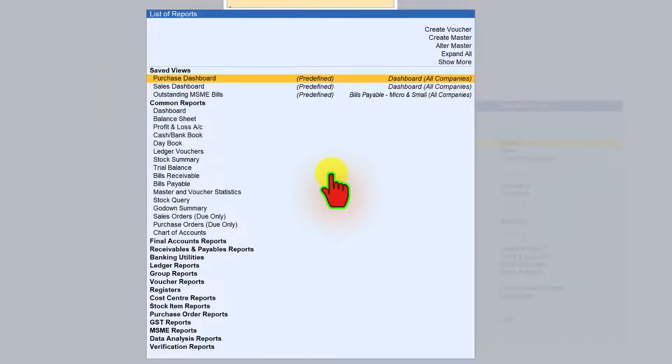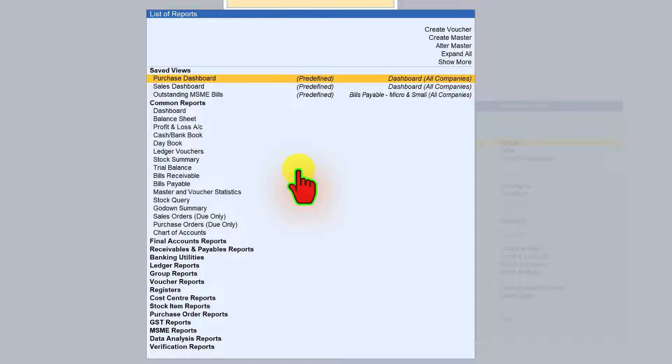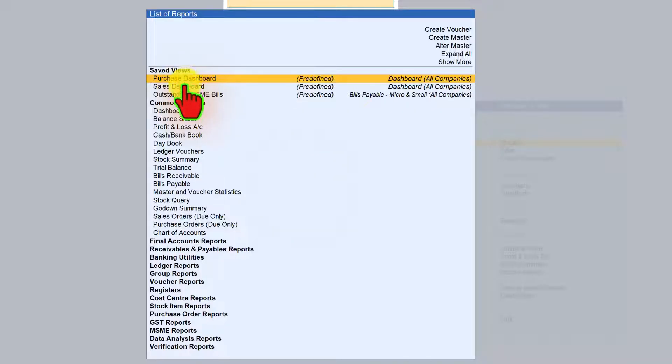I have still not covered how to save a view. We will do that in the upcoming session. So any report that you are viewing with your own configuration, you can now save that report since you have configured that or added a new column and various information that you have added into the report. If you are going to view that report on a regular basis, then there is a feature in Tally where you can save that configured view and give a name for that particular view. So any report that you are saving as your own view, those reports will get listed here.